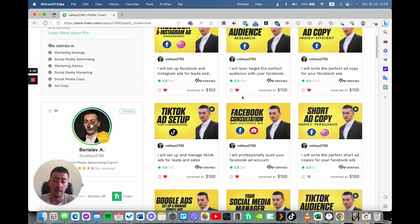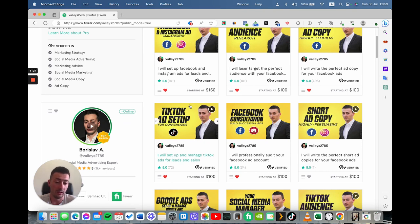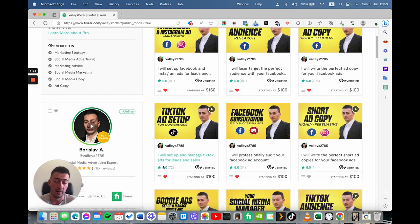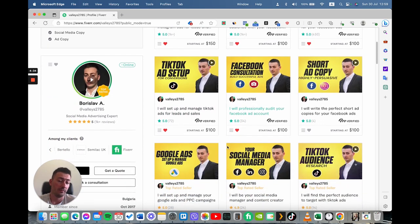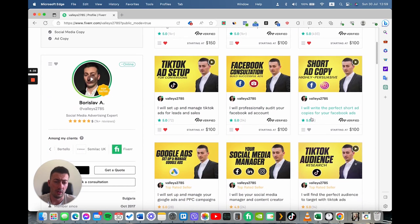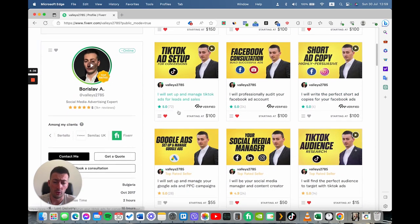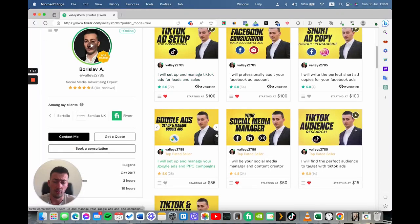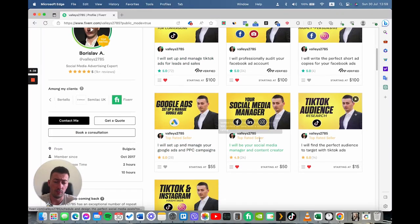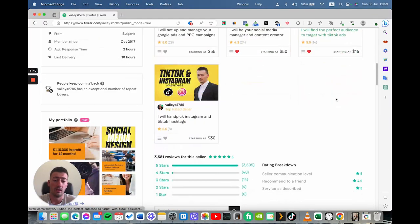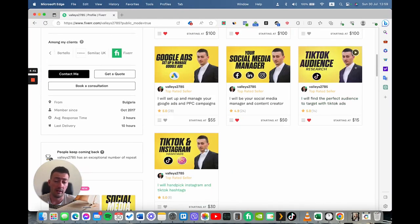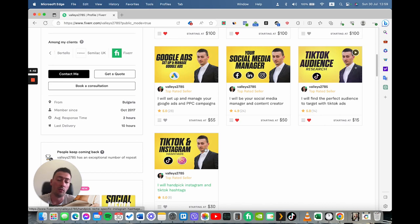Currently, there aren't that many gigs for TikTok marketing. So this is why I created this gig last year. And you can see there are already 72 reviews. I have a gig for consultations, for short ad copy, for Google ads, for social media management, for TikTok audience research, and for hashtag research.